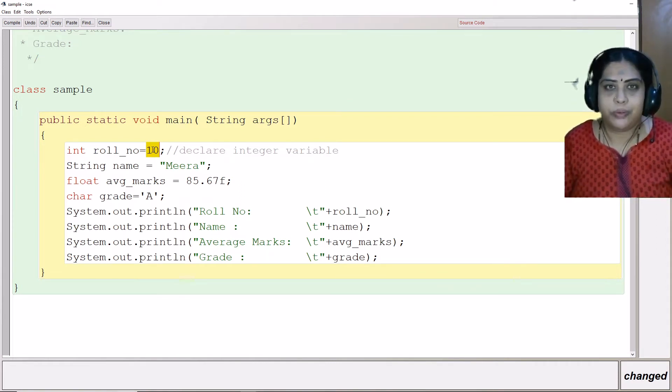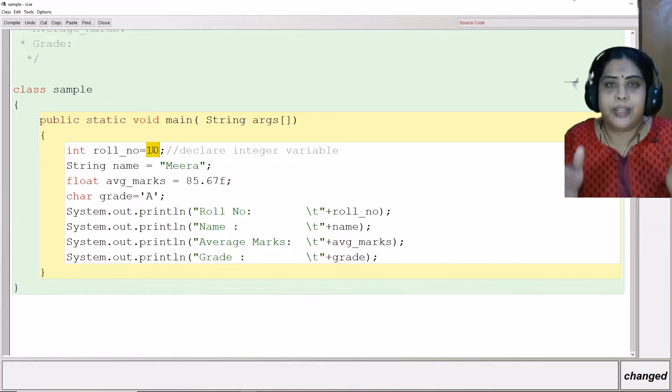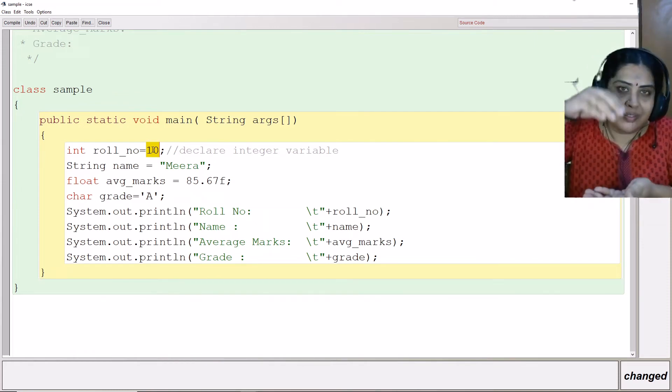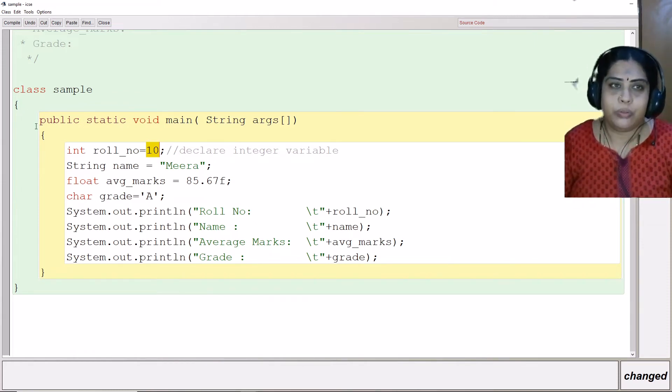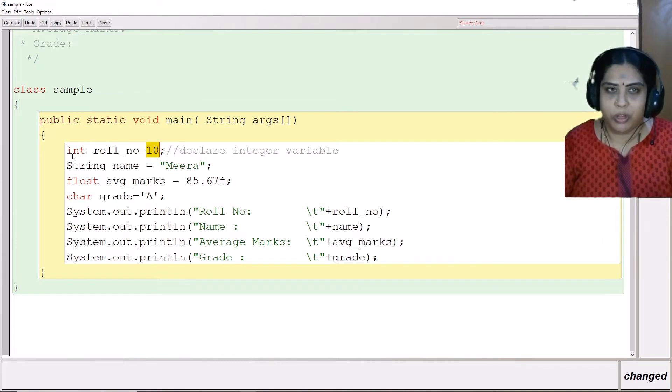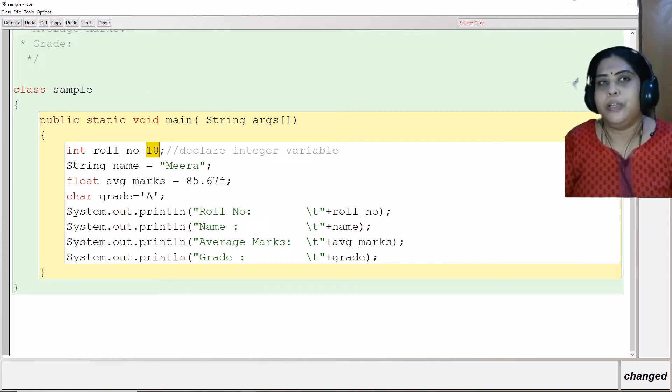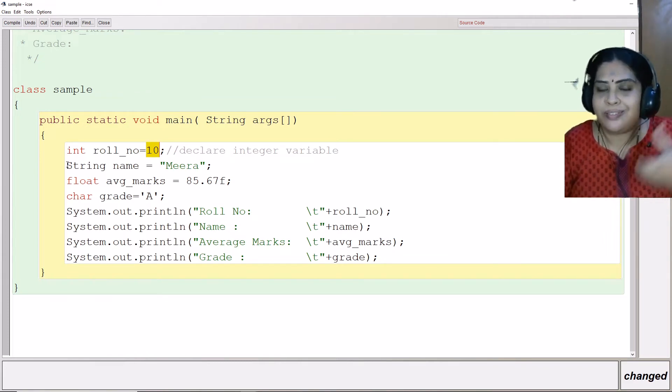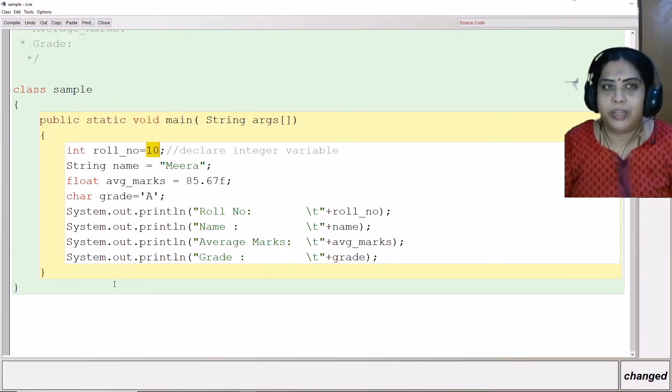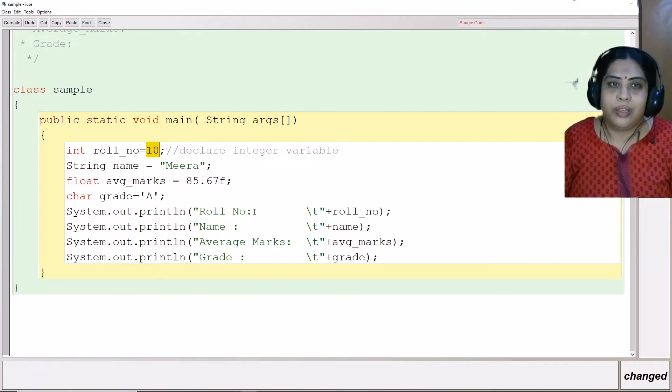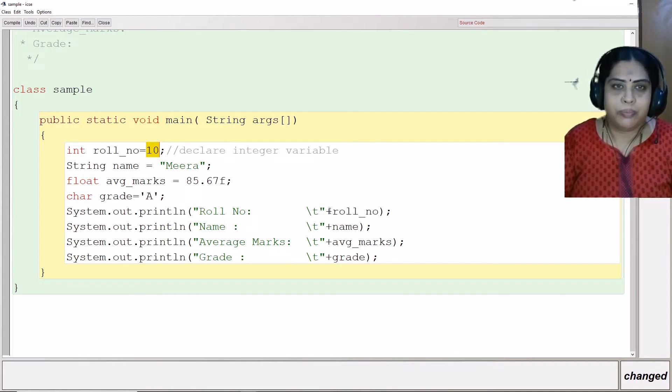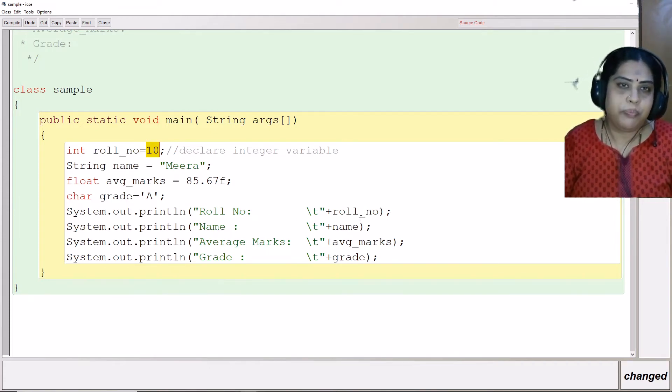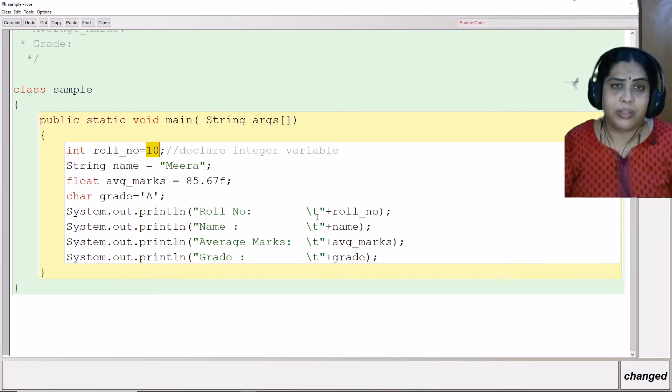I think one of my videos I told you, they are like memory boxes. And in each box, I am putting the value. Role number box has this value 10, name box has the value Meera. And then I am going to print these variables. Here I have put role number backslash t plus role number. Here, backslash t is known as the escape sequence.